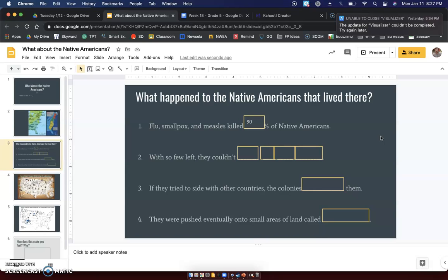So 90% — almost all Native Americans — died from diseases. We talked about in the beginning of the year how these Native Americans had never experienced these diseases before. These diseases were from Europe, and so the people coming to North America and making these colonies had already seen these diseases before. Their body was used to them. Native Americans had never seen them before, and their body was not used to them, and 90% of them had passed away.